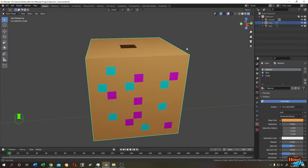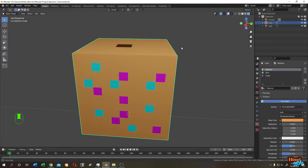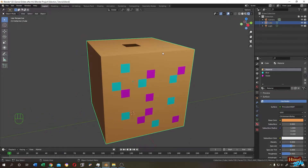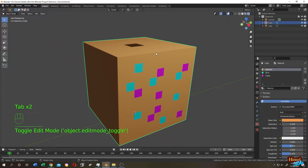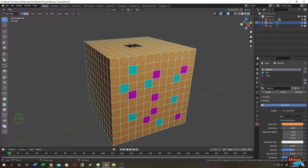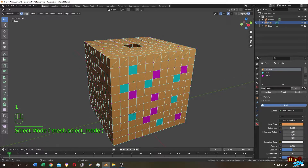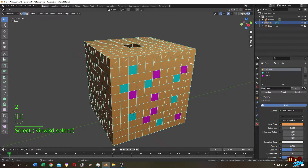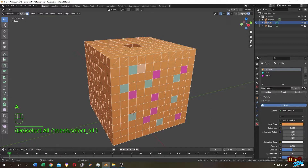Today I will show all the available ways I can think of about selection. Select your object, press Tab, and go to Edit Mode. In Edit Mode there are three selection modes: press 1 for vertex mode, press 2 for edge mode, and press 3 for face selection mode. Press A to select everything, or left-click somewhere outside to deselect.